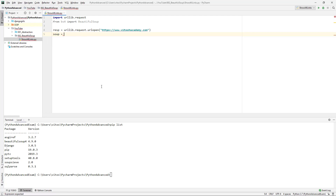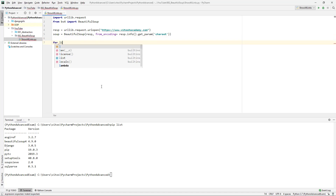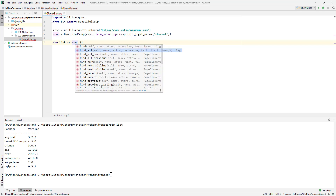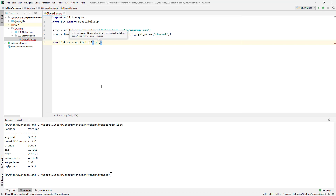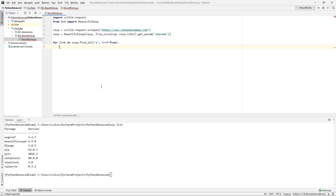Then another variable, soup, which is BeautifulSoup. We pass in resp.read() and save the encoding from resp.info().getparam('charset'). Then for every link in soup.find_all('a', href=True), we simply print the link.